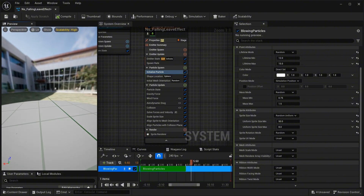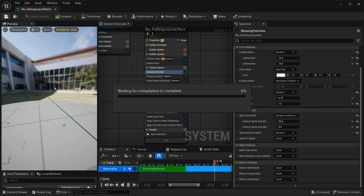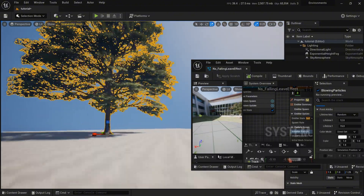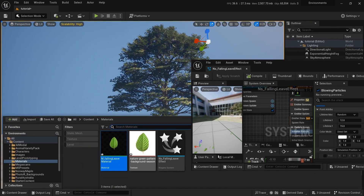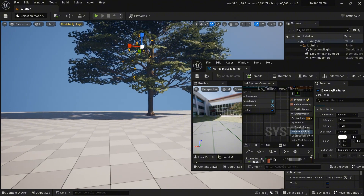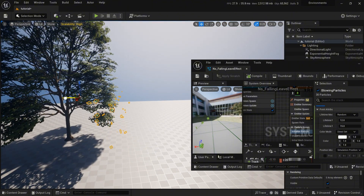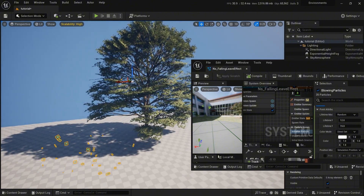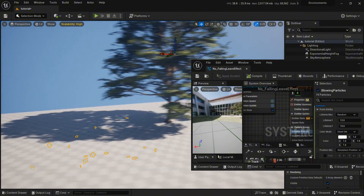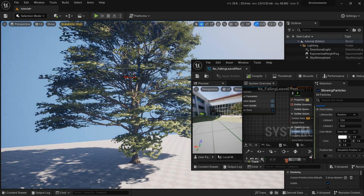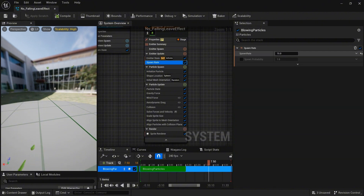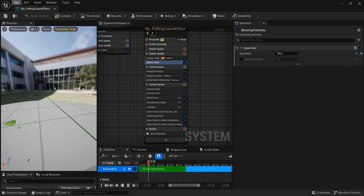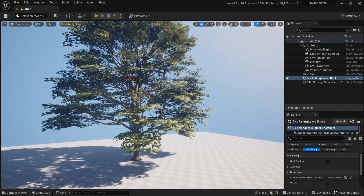Let me drag and drop the Niagara system into the scene so we can judge how it looks. Leaves are coming — but one thing I forgot: the spawn rate is only 15 particles. Go to spawn rate and change it from 15 to 100 so we get more leaves falling from the tree.